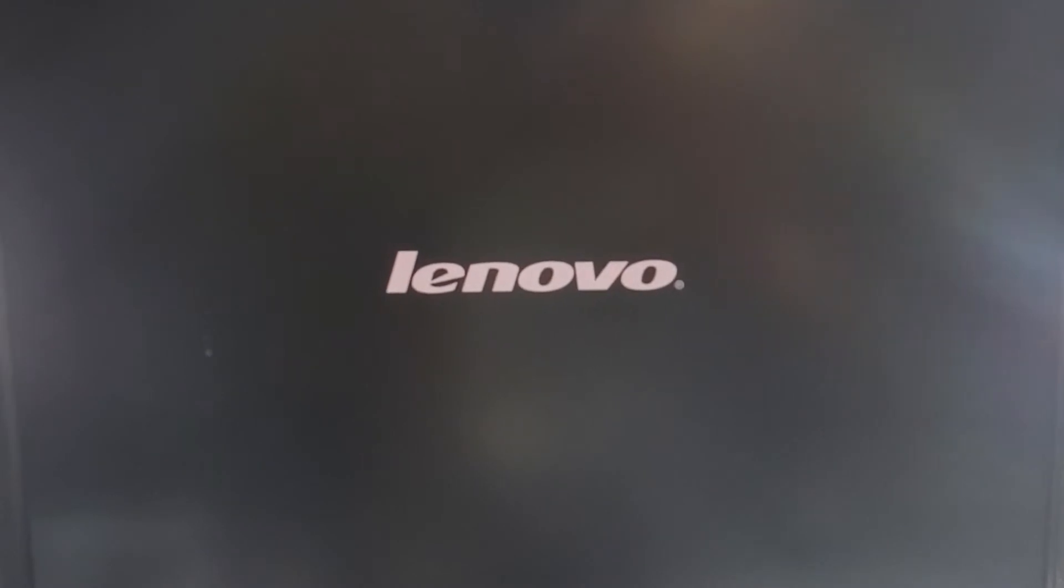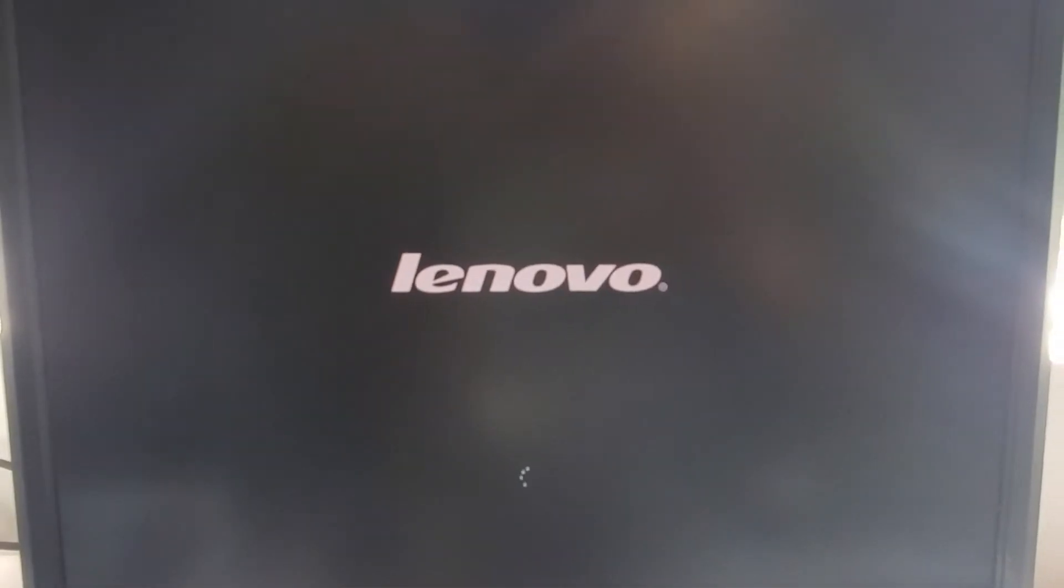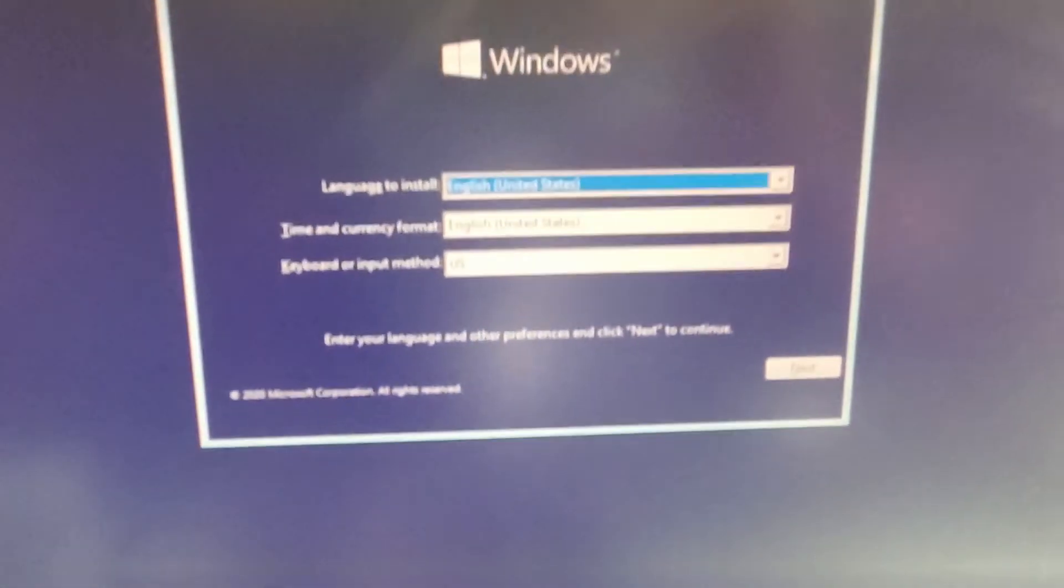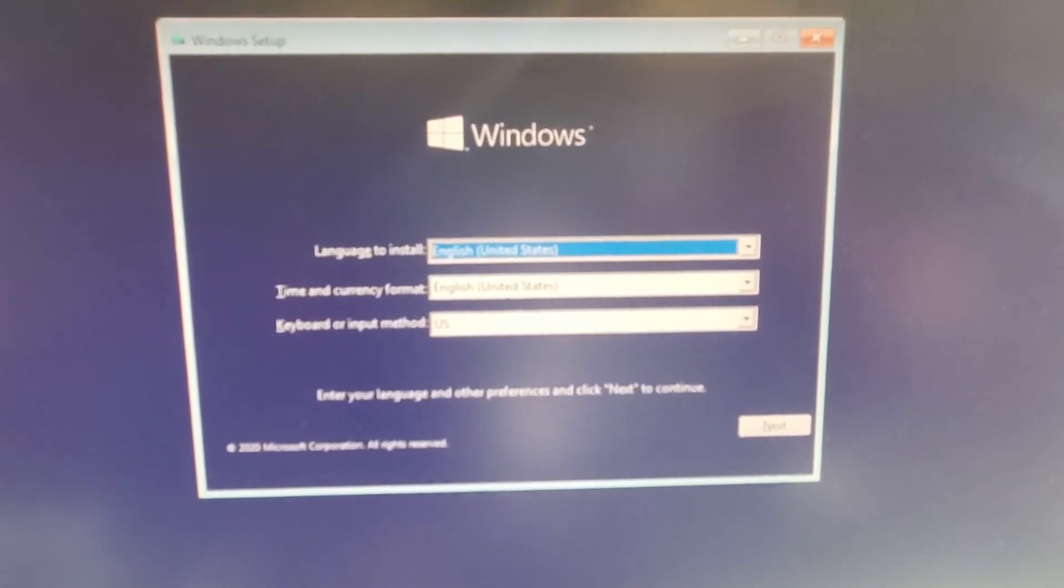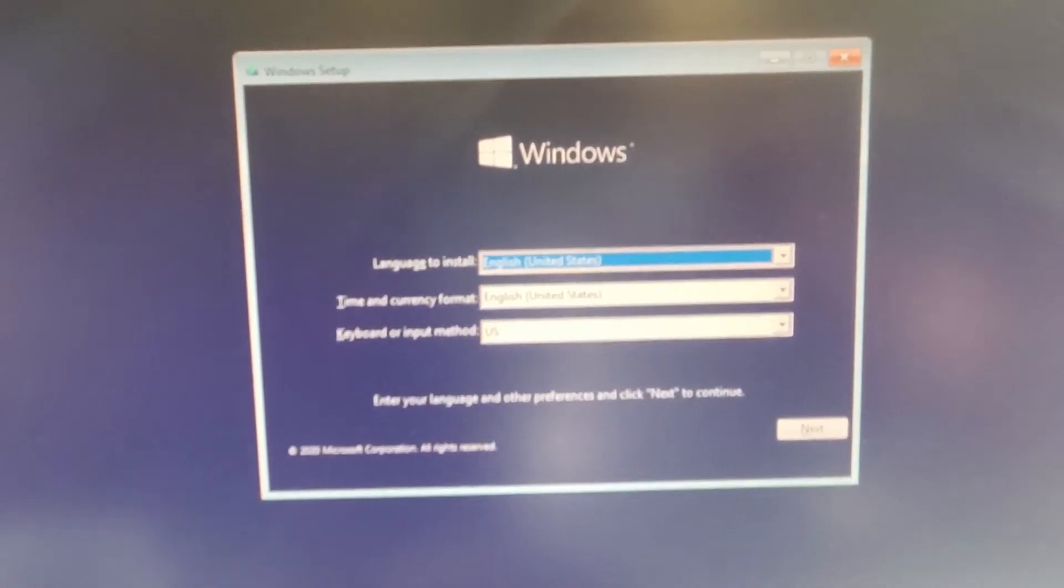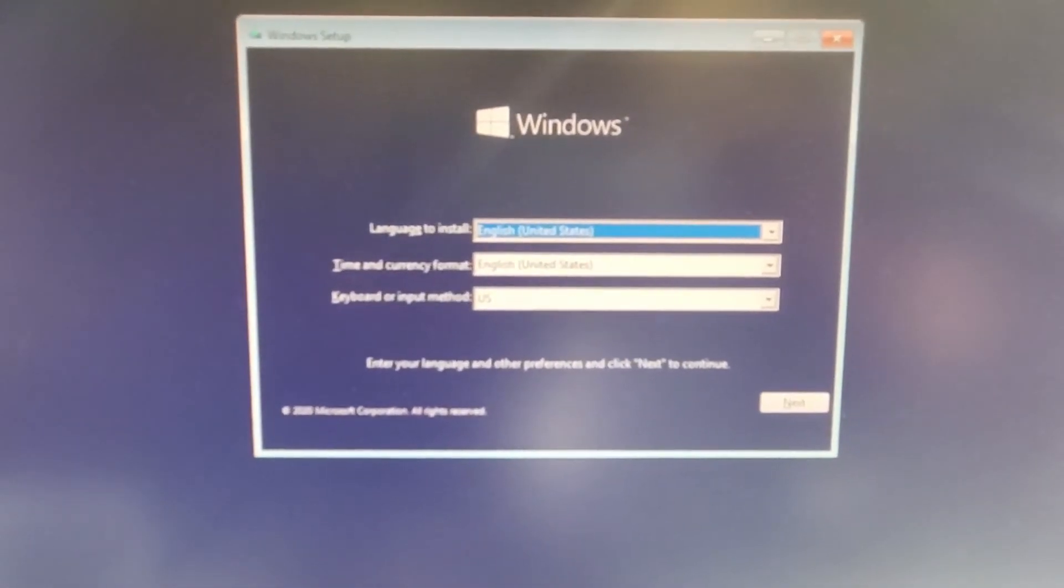It will restart. Sometimes it asks press any key to boot from the USB drive, sometimes it doesn't ask. As you can see, a circle is moving, that means going forward. Looks like things are moving up.